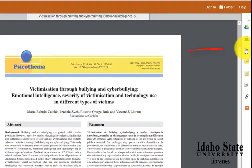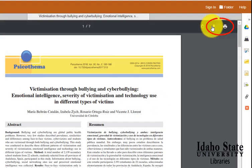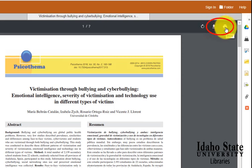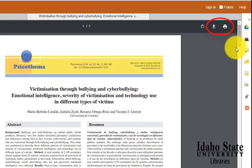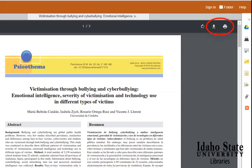...we can email an article to ourselves, we can save it to our own computer or our own jump drives, and we can also print. It's usually best to use the icons within the database to do the printing or the saving.